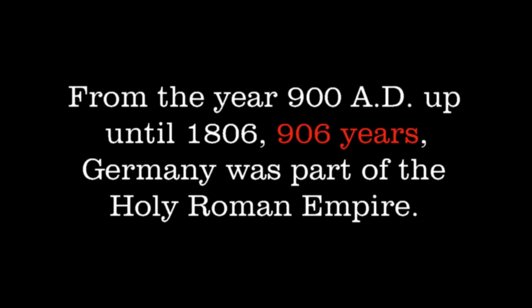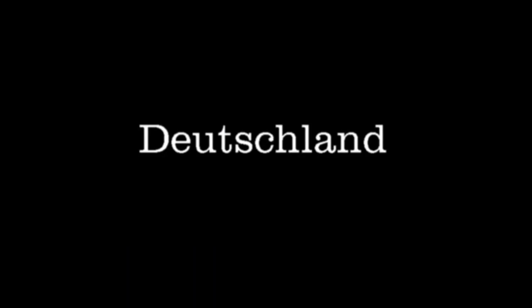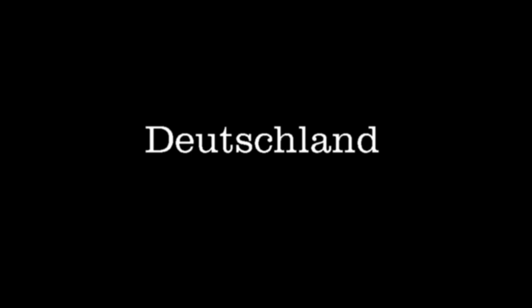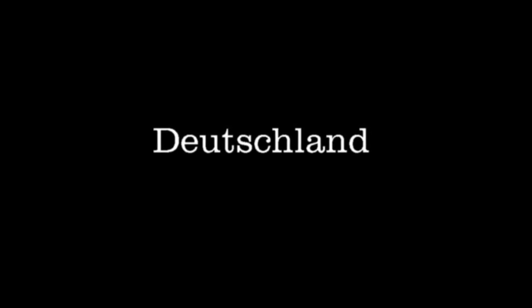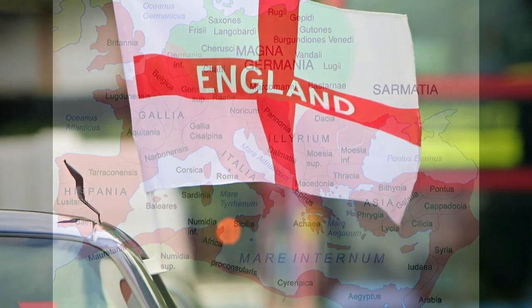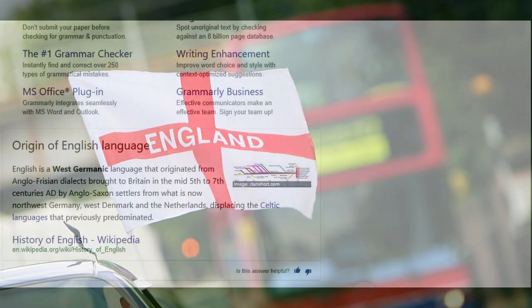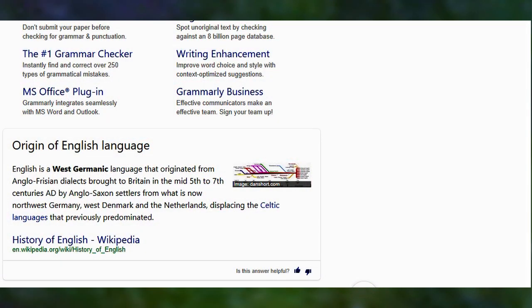Contrary to widely accepted belief, as far as my research on this issue goes, 'Germanic' does also pertain to the German people. Even before Germany was called Deutschland, the country was also known as Germania. And it's commonly believed by most people that the English language comes from England, but that's not accurate — that's not true. The English language's origins are actually Germanic.